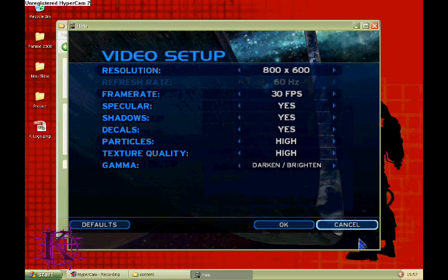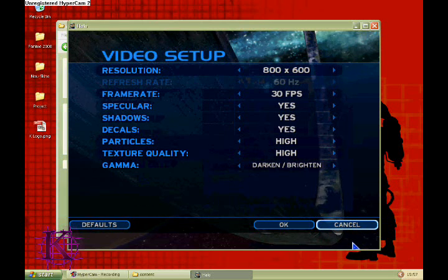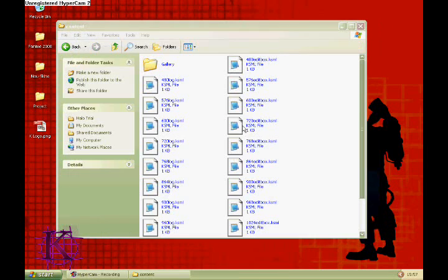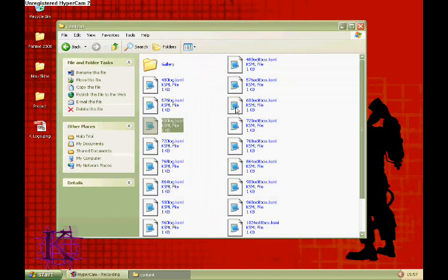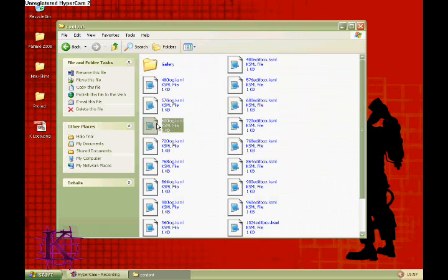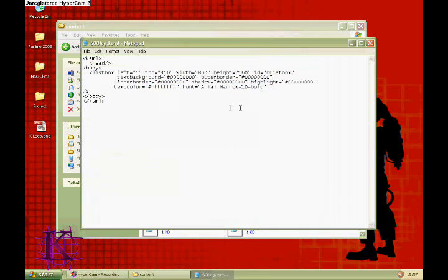For this example, I will be using 800 by 600. The important thing to note is the second number in the resolution, for my case 600.